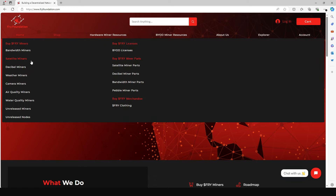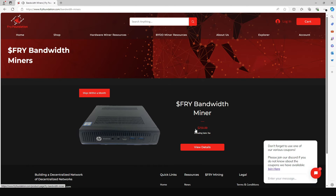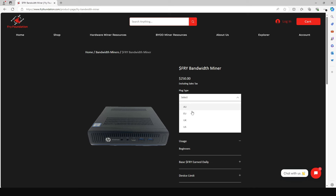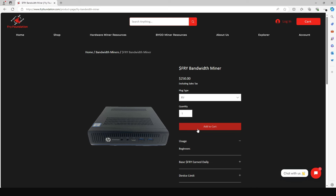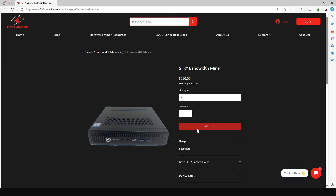You will see a list of Fry miners that are available. Select the bandwidth miner — currently it's being sold for $250, but I'm going to give you a discount code to reduce this further. Click on view details and then select your plug type depending on your location. I'm in EU so I'll stick with EU, then click add to cart.